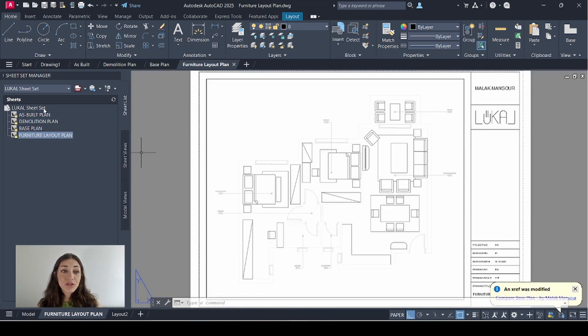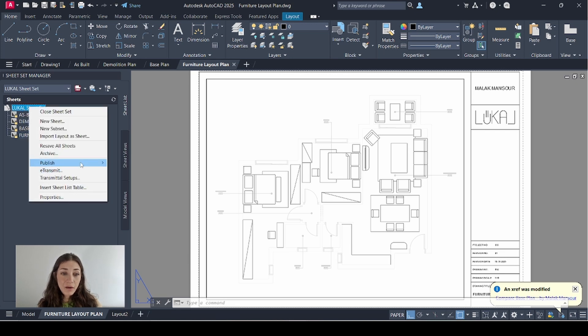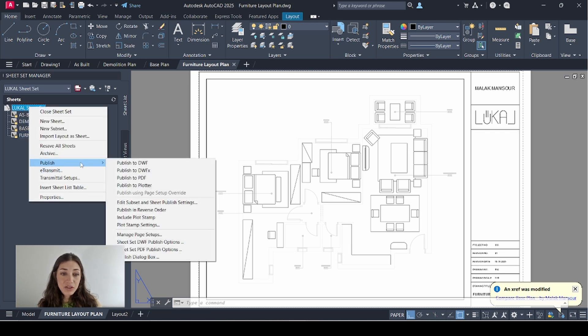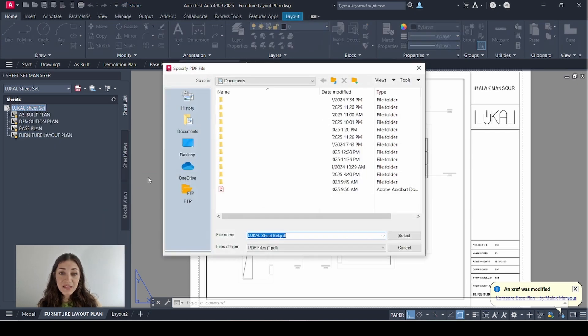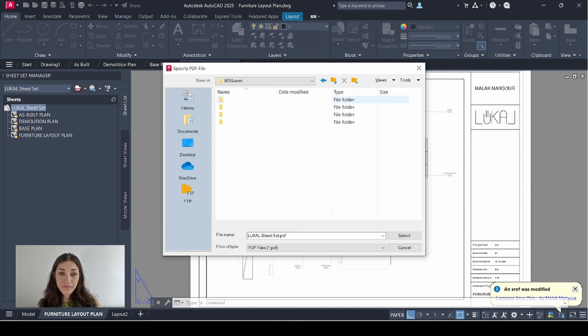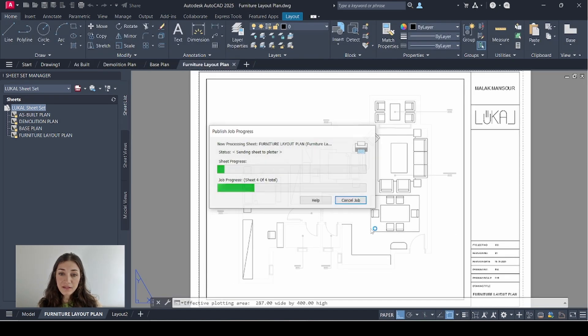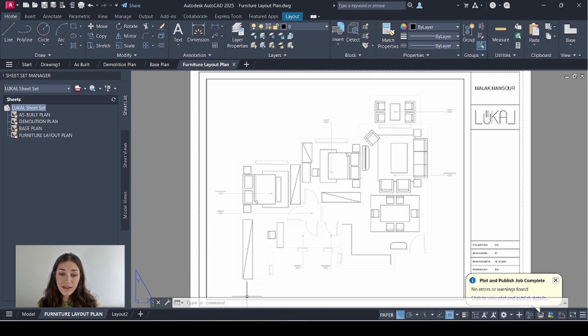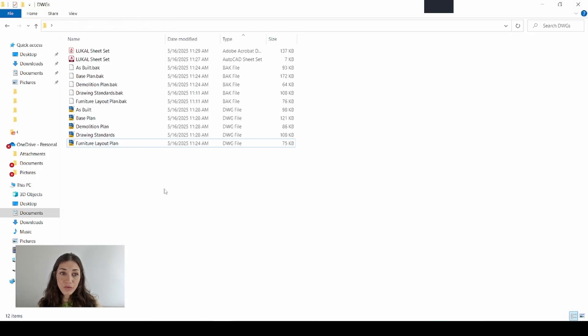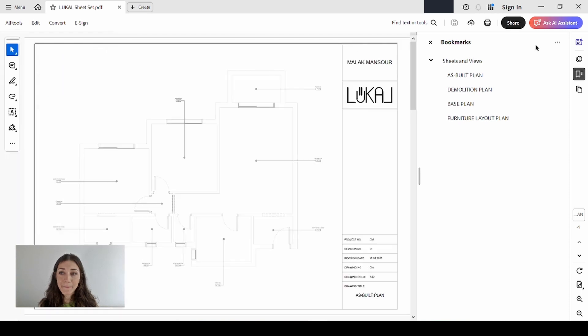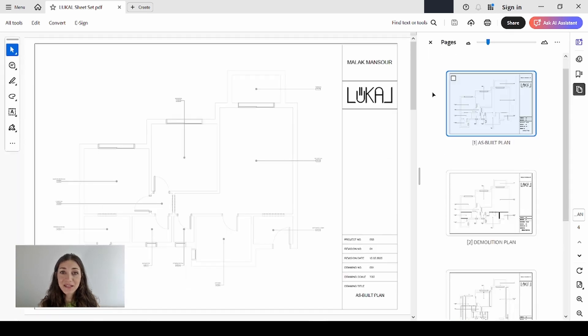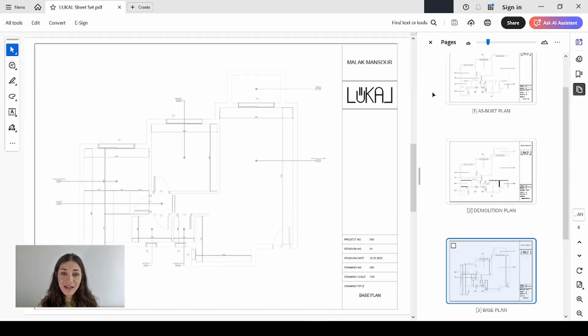You can print all of those sheets in one go just by going to the title of the sheet set, right-click, publish, publish to PDF, select your save location. If I go to the folder I'll find the PDF saved right here. Now I have a single PDF with the four sheets that I added to my sheet set.